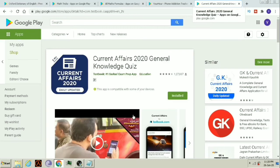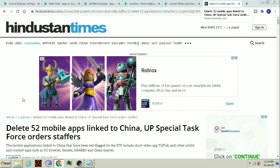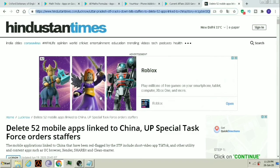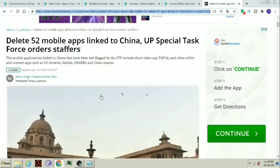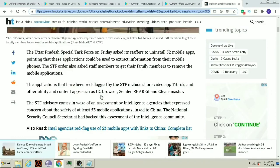According to me, these 5 apps will be very helpful for students, so you can check them out. In Hindustan Times, there was news that you should read — they said students should delete 52 mobile apps linked to China. So now, let's see the names of those 52 apps.